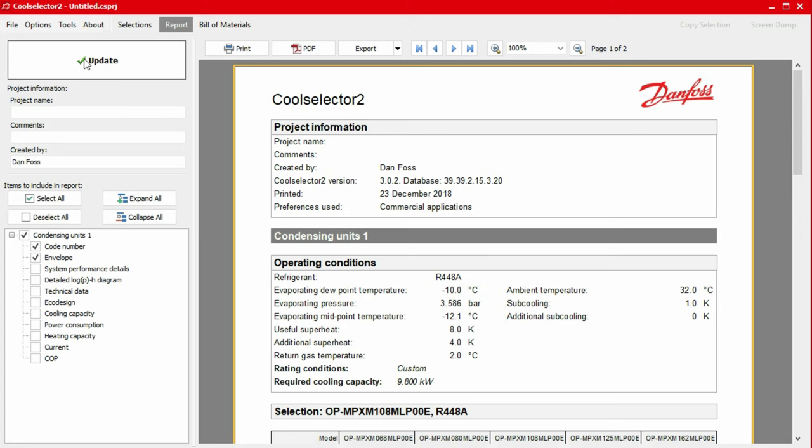Additionally, we have the option to add a project name, some comments as well as an author name to the report using the inputs on the top left-hand panel. Again, if you make a change here, then simply click the update button to apply these.